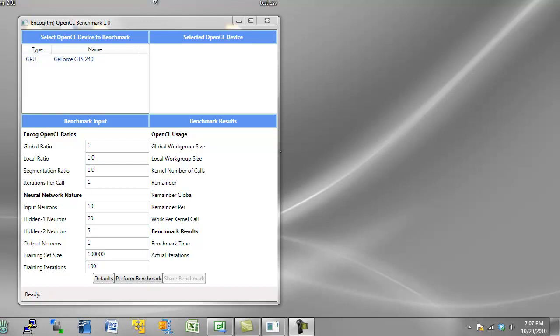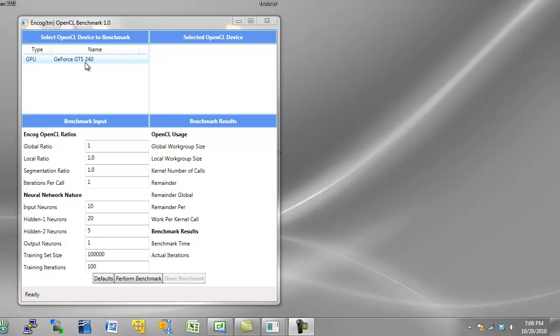Here you see the Encog OpenCL benchmark 1.0. This is used to benchmark GPUs. Now the GPU that I'm using here is a GTS 240. It's not a particularly high-end card. It came with this computer that I purchased about a year ago.